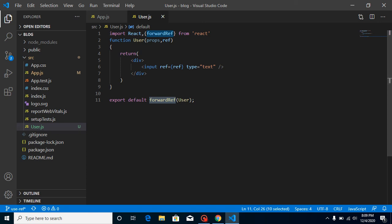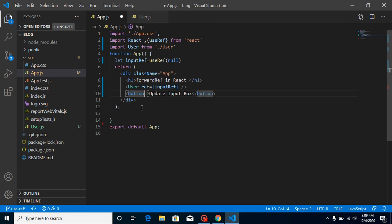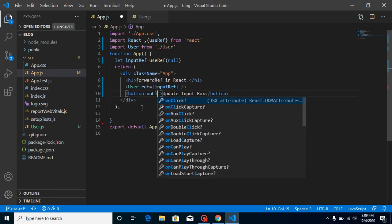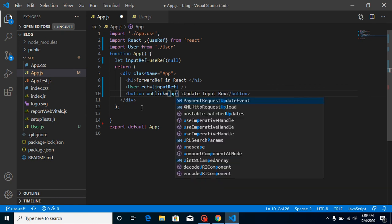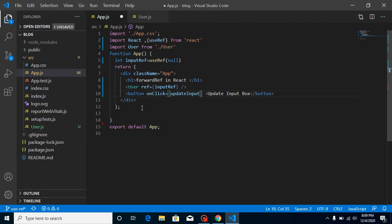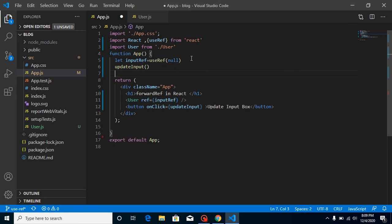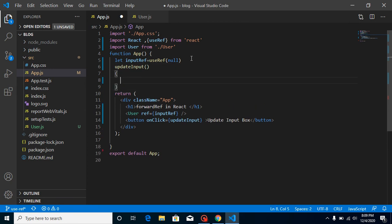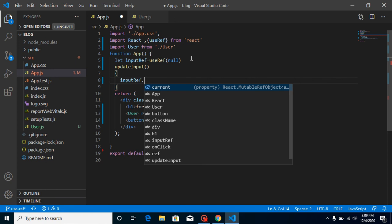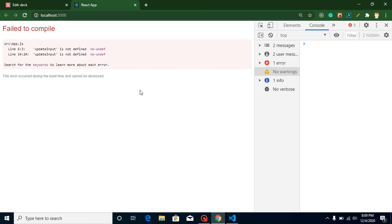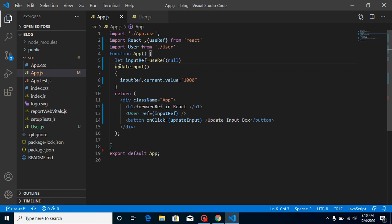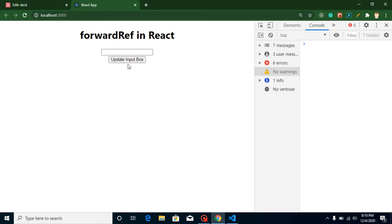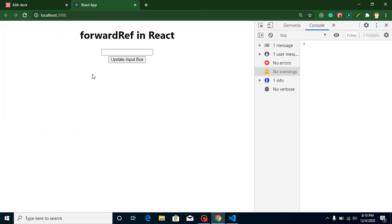That's great, but we did not write something here onClick so that we can change something. So what I'm going to do is make an onClick and on this click let's call a function. Let's say my function name is updateInput. Let's define this updateInput function, and here you can simply put inputRef.current.value like 1000.